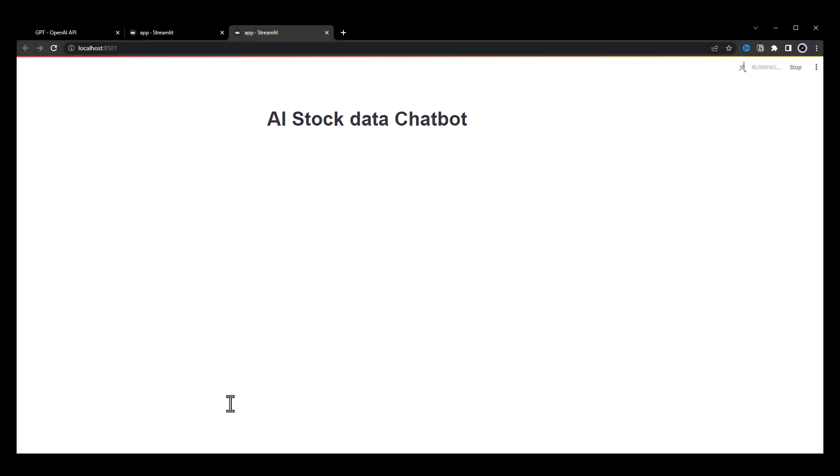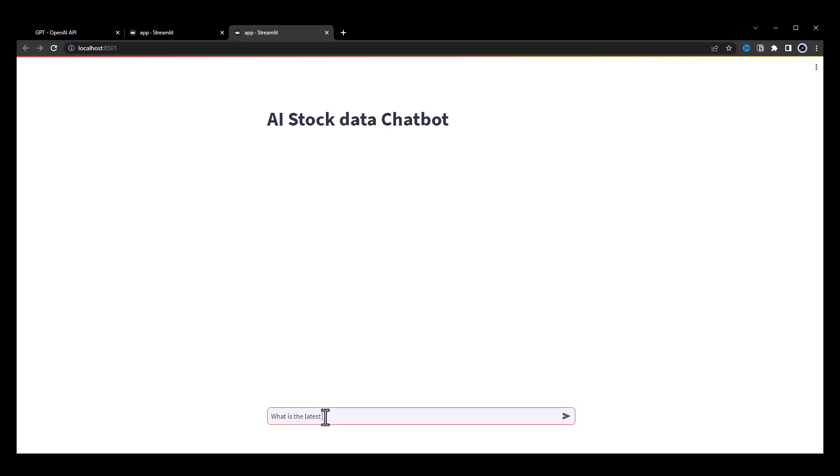In this video, we will create a stock chatbot that uses OpenAI's ChatGPT function calling. The chatbot's primary function is to provide users with the latest stock price along with its historical data and chart.